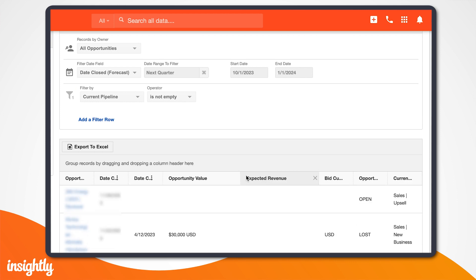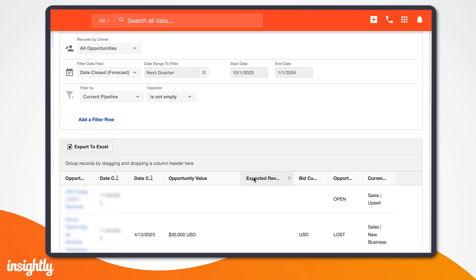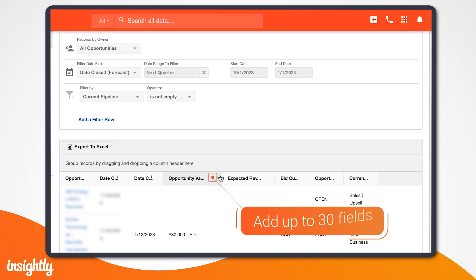Keep in mind that Insightly's reports are fully customizable to your specific needs. On this page, you can add up to 30 fields as you see fit.